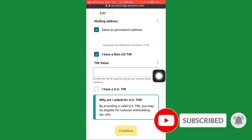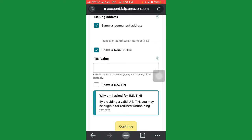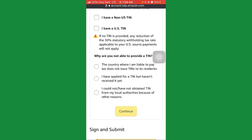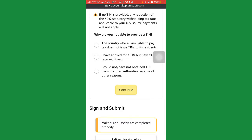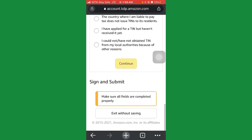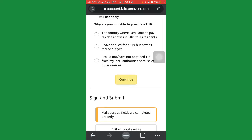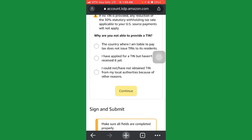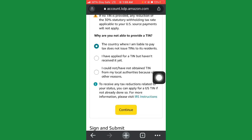Here is an important place — many people find difficulty here. For the taxpayer identification number (TIN), uncheck 'I have a non-US TIN.' Once you click it, a dropdown will appear. It will say: 'if nothing is provided, any reduction of the 30% statutory withholding tax rate applicable to a US source payment will not apply.' For why you're not able to provide a TIN, select the first option: 'The country where I am liable to pay tax does not issue TINs to its residents.' Click on it and then click continue.